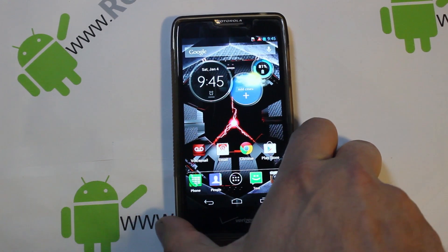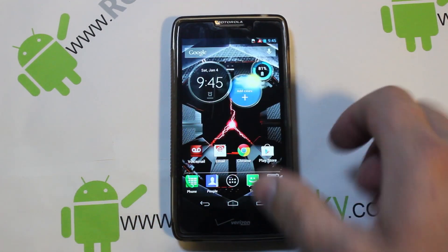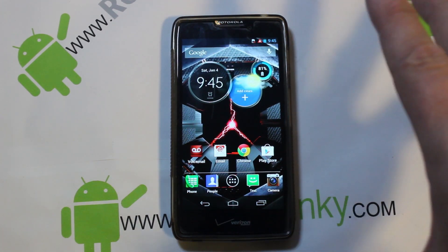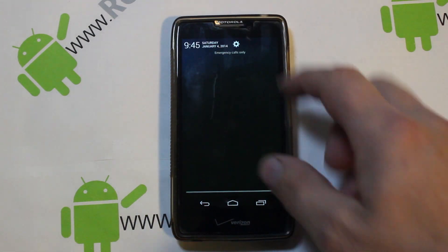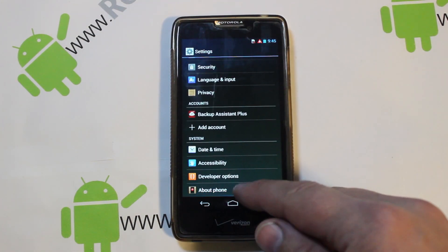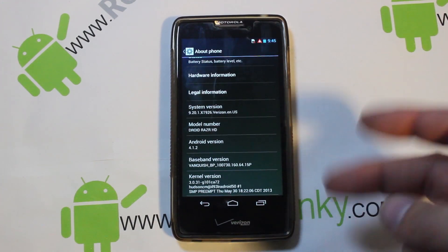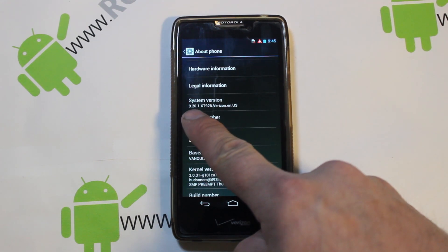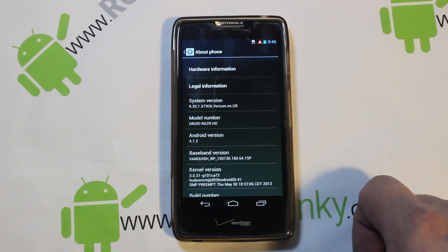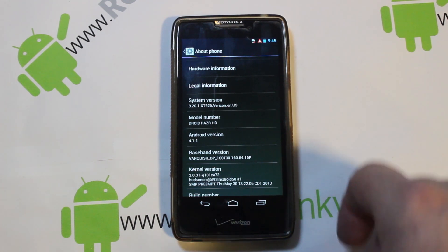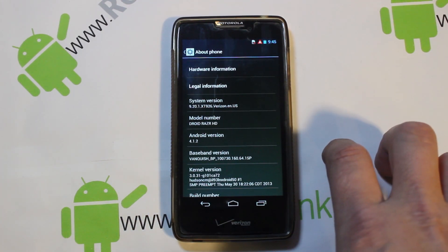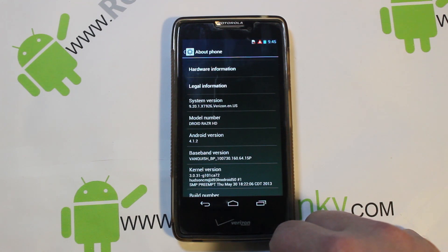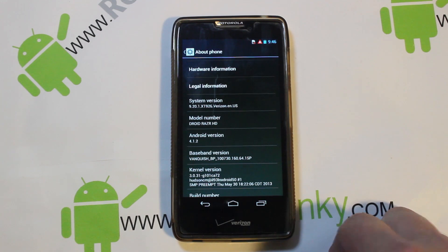Today I have a video on my Droid Razr HD and I'm going to show you how to root this device on the newest OTA. This will cover two OTA versions: system version 9.20.1 on the XT926, which is the Vanquish or Verizon version of the Droid Razr HD, and the other version 9.18.79. This process should root either version for you.